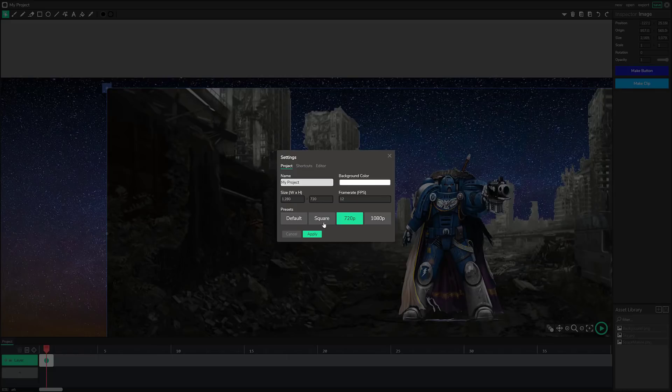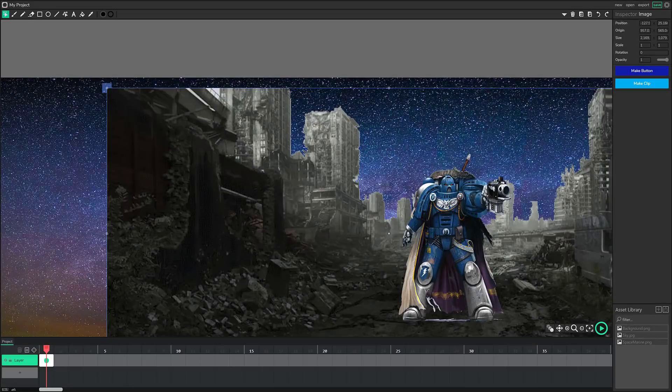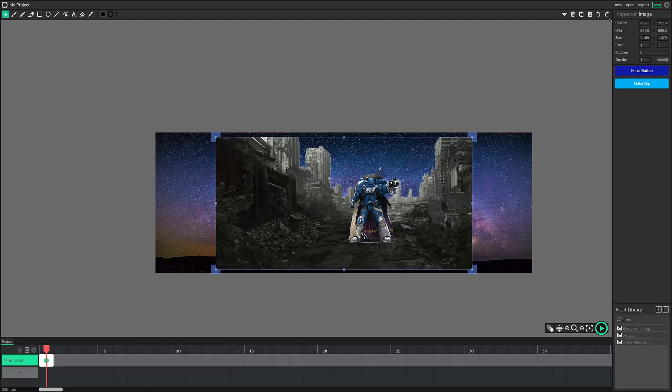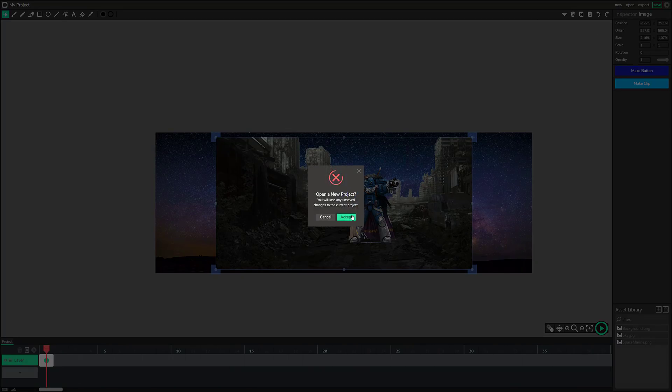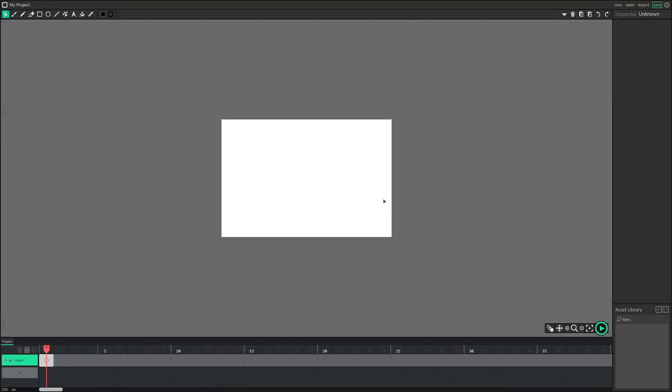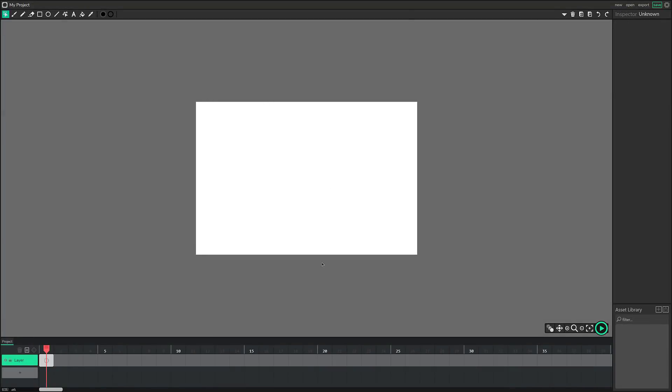Background color will be white. So like so, close that down. Oh, maybe I need to do a new. All right. So let's do a new project. Okay. So now we're set to our new resolution. We are good to go.